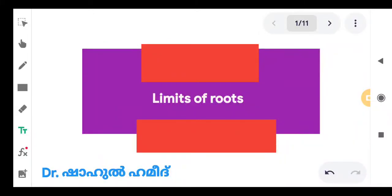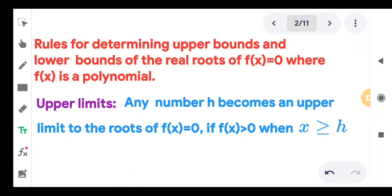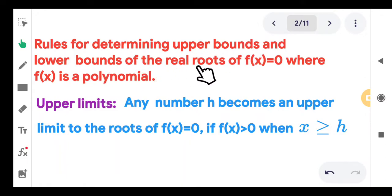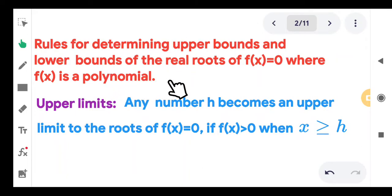Dear students, this is a video which deals with the matter of finding the upper and lower bounds — or rather, as mentioned in the textbook, the upper limit and lower limit of roots of a polynomial f of x. We will discuss the rules for determining upper limits and lower limits of the real roots of f of x equal to 0, where f of x is a polynomial.